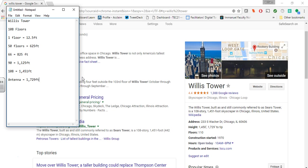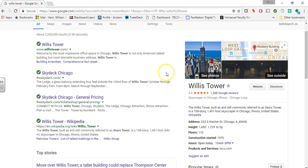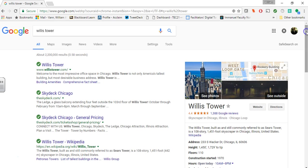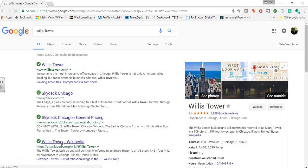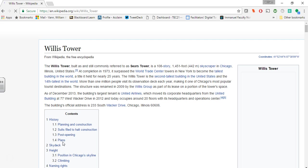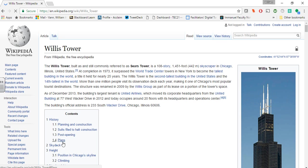First thing you're going to need to do is actually have a browser opened up and hopefully you have a Google search page. Mine is already searched to the Willis Tower, but as you can see here I'm going to scroll down and I'm going to select the Wikipedia article on this. Now I know some people are like, Wikipedia is awful, but to be honest Wikipedia is very accurate nowadays.